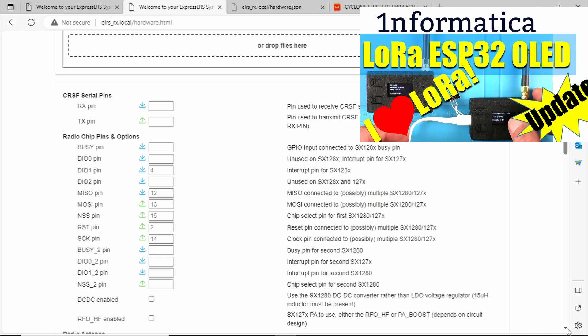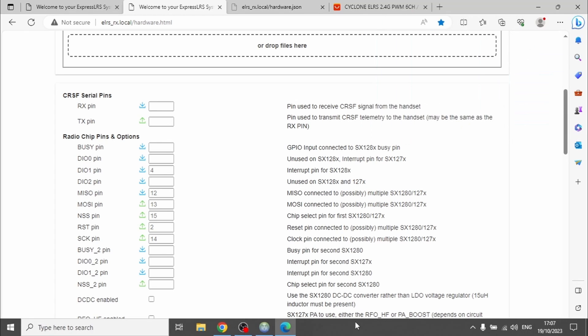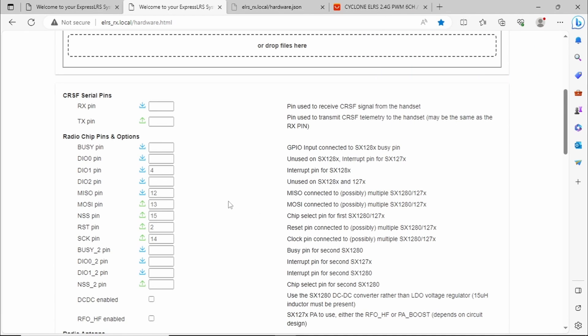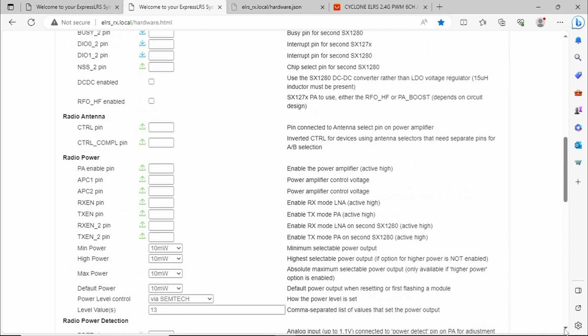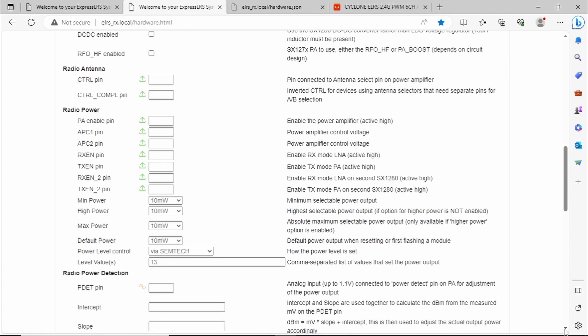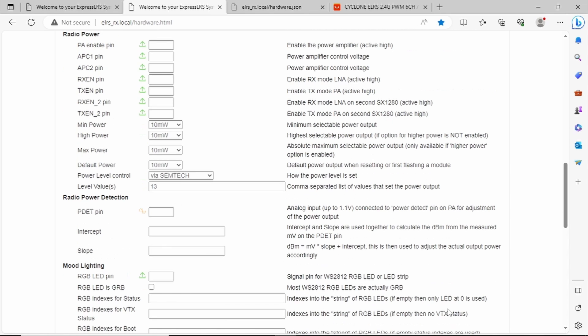But suffice it to say these values are of no mystery to me when we're talking about MOSI and MISO, reset pins and S-Clock. I was intrigued then to see what else we could see. Moving on down, the stuff about the radio power, power settings here and the power level control via Semtex, that is the radio chip on the board if you will.